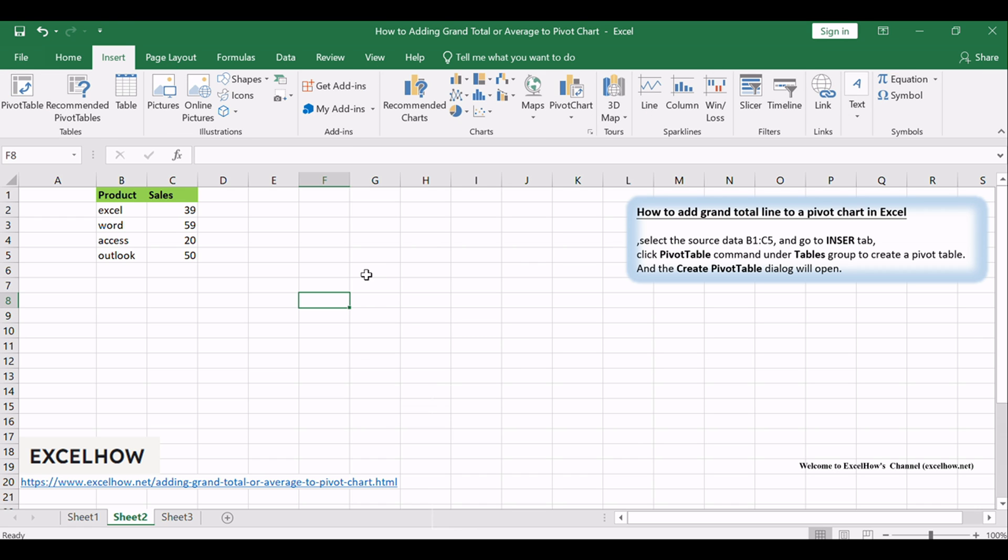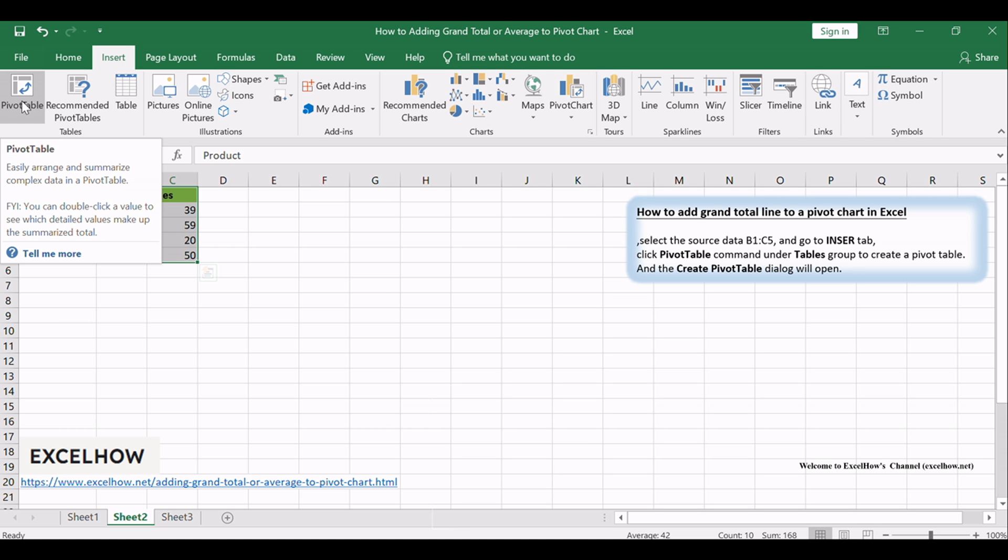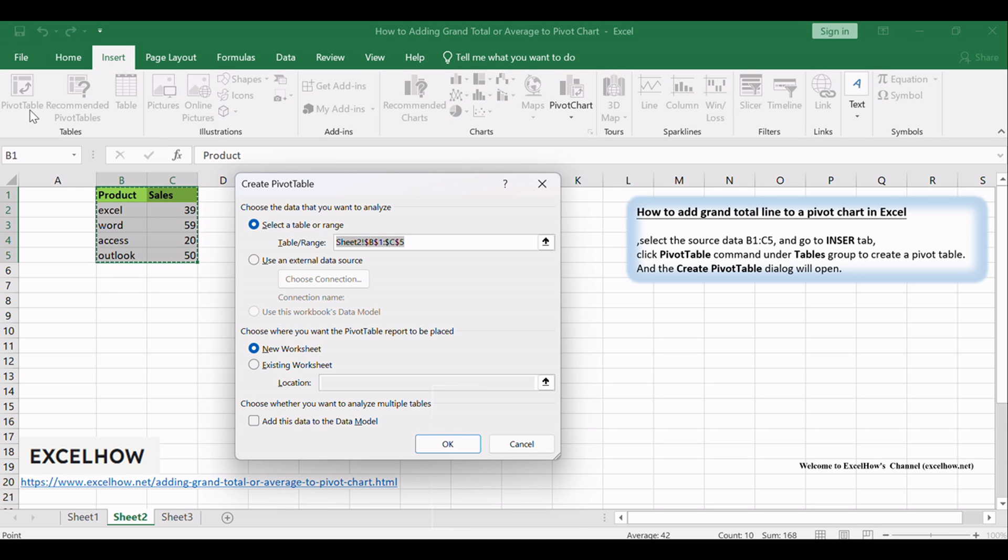First, ensure you've created a pivot chart using your data. If you're new to this, select the source data B1:C5 and go to the Insert tab. Click Pivot Table command under Tables group to create a pivot table, and the Create Pivot Table dialog will open.